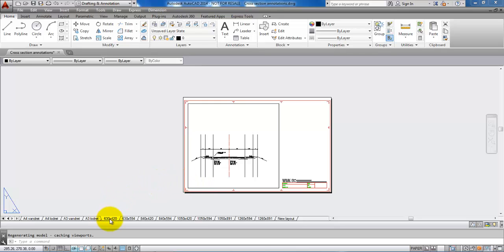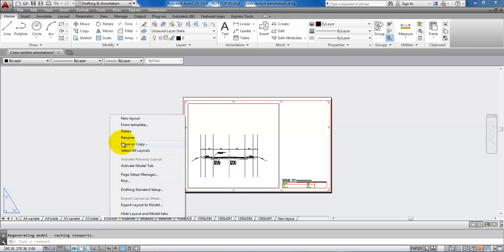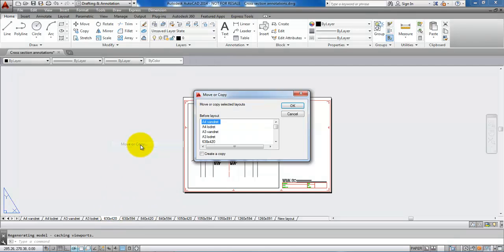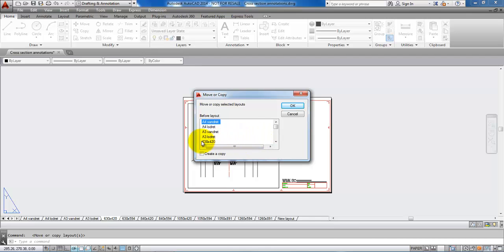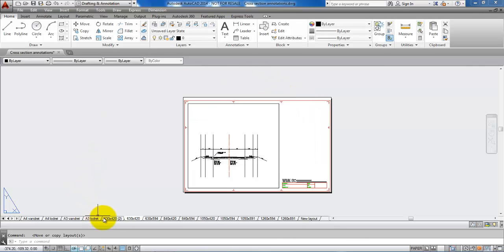I will go to the bottom layout, then right-click and select Move or Copy. I need to select the layout that I want to make a copy of, mark that I want to create a copy, and say OK. Now we can see at the bottom that we have a copy of this layout.